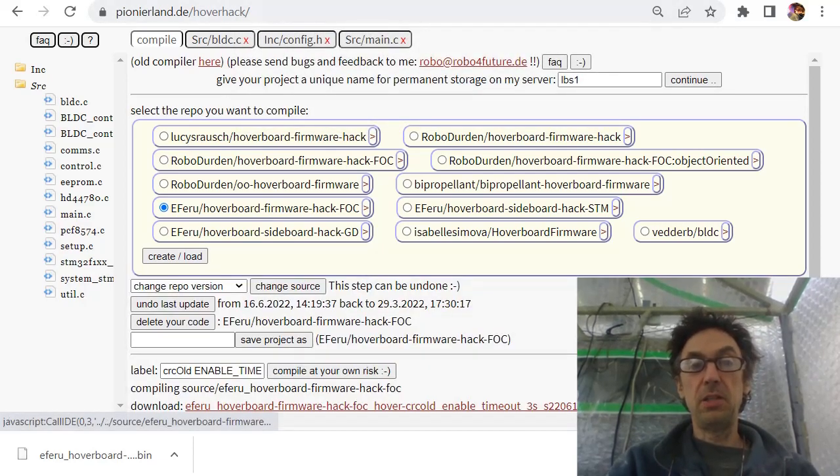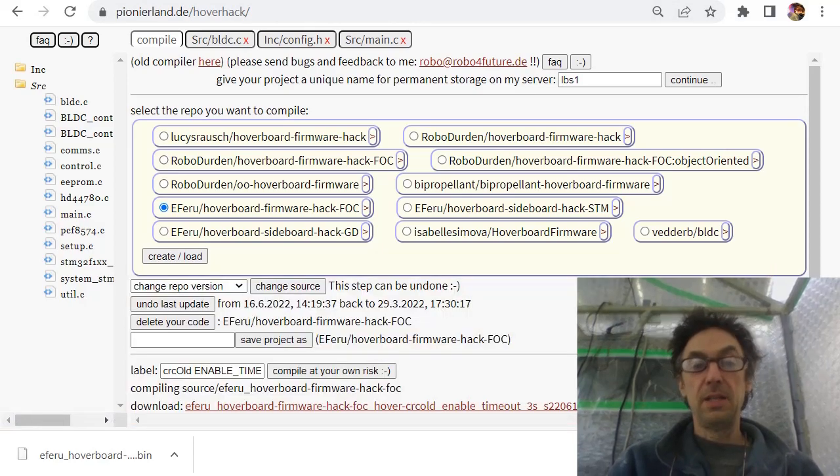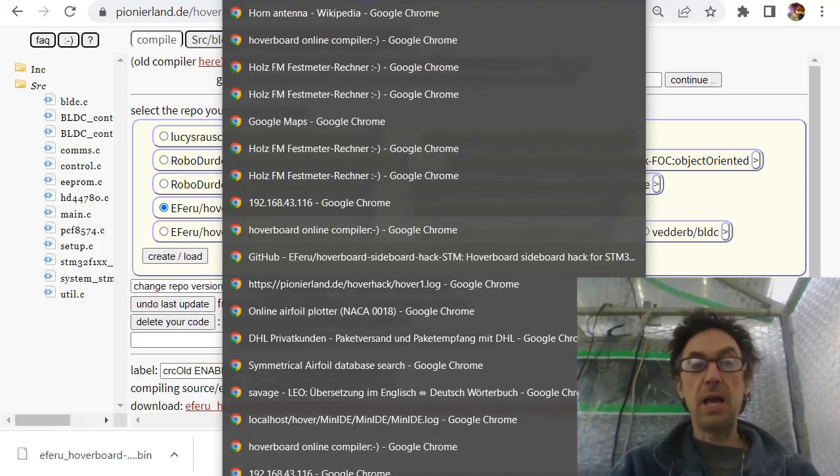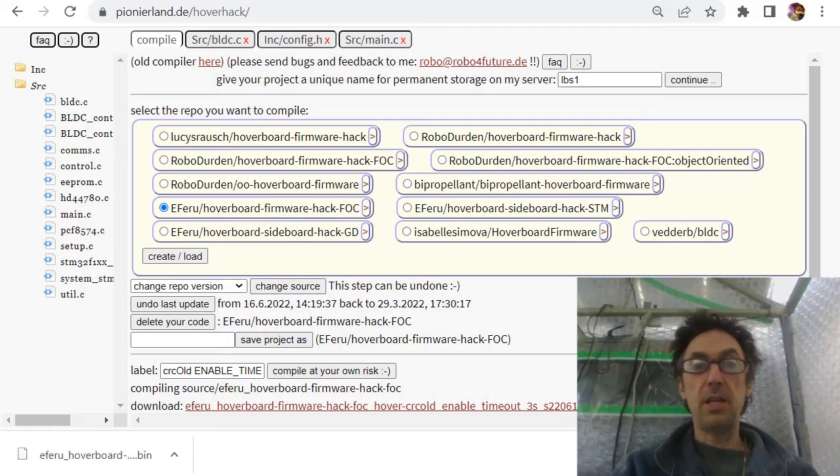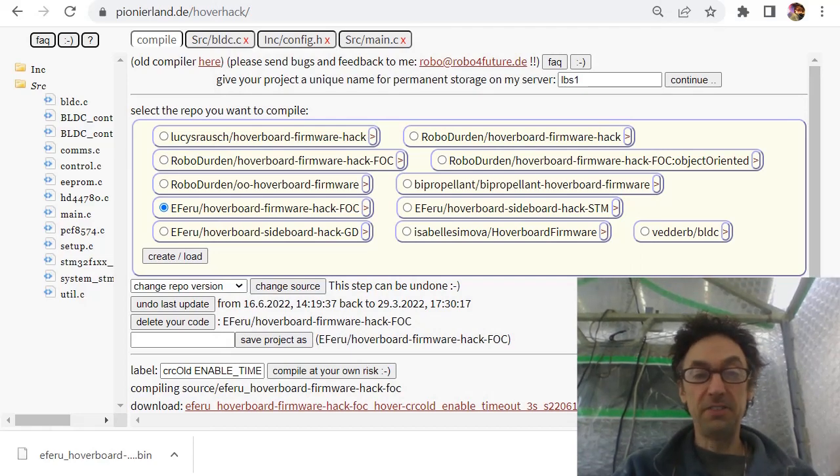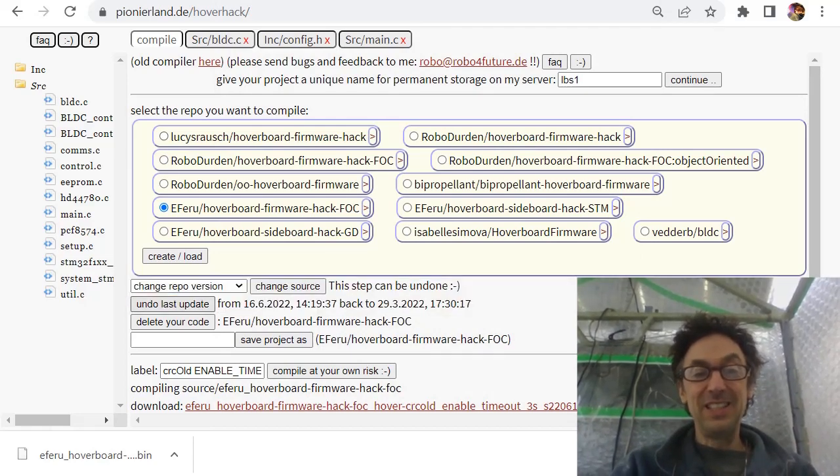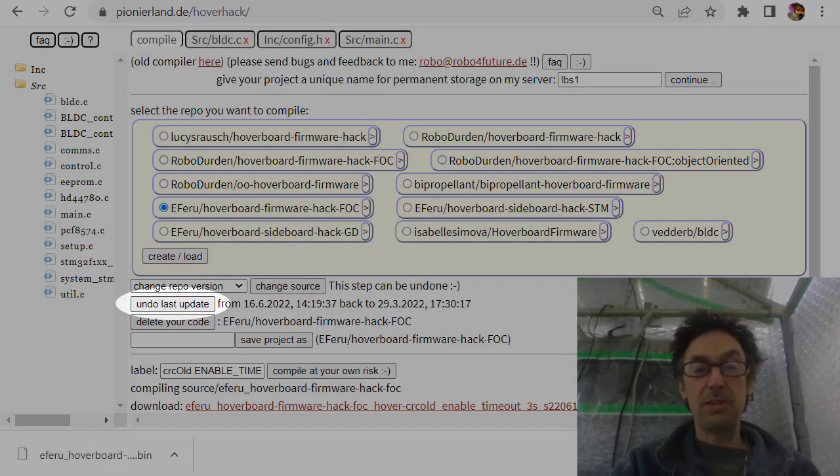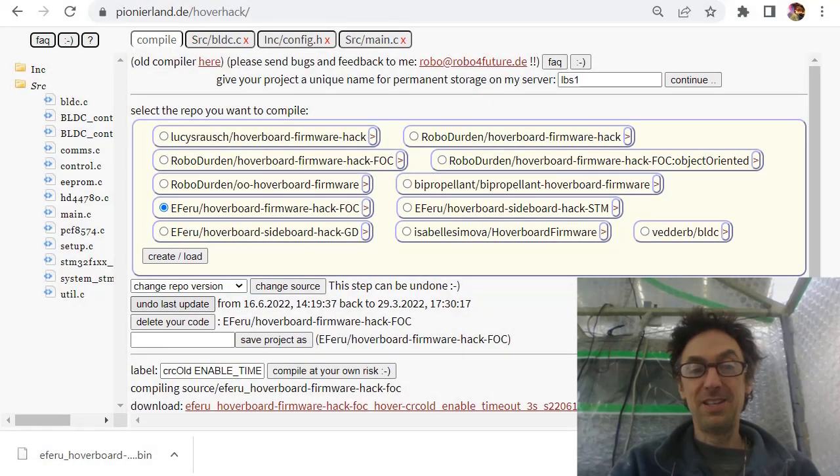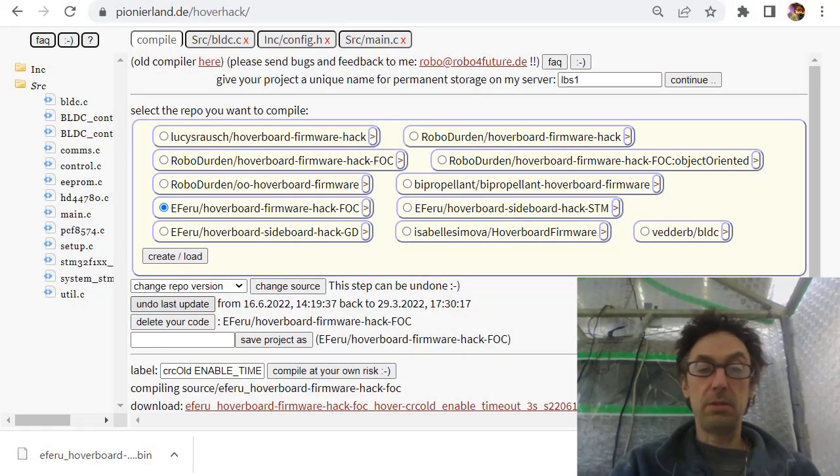Yes. And because we have successfully copied it to the code, you see the BLDC did not need to change and config.h and main.c was done. And at the end of this tutorial you see here undo last update. Okay, we can do this as well to go back.